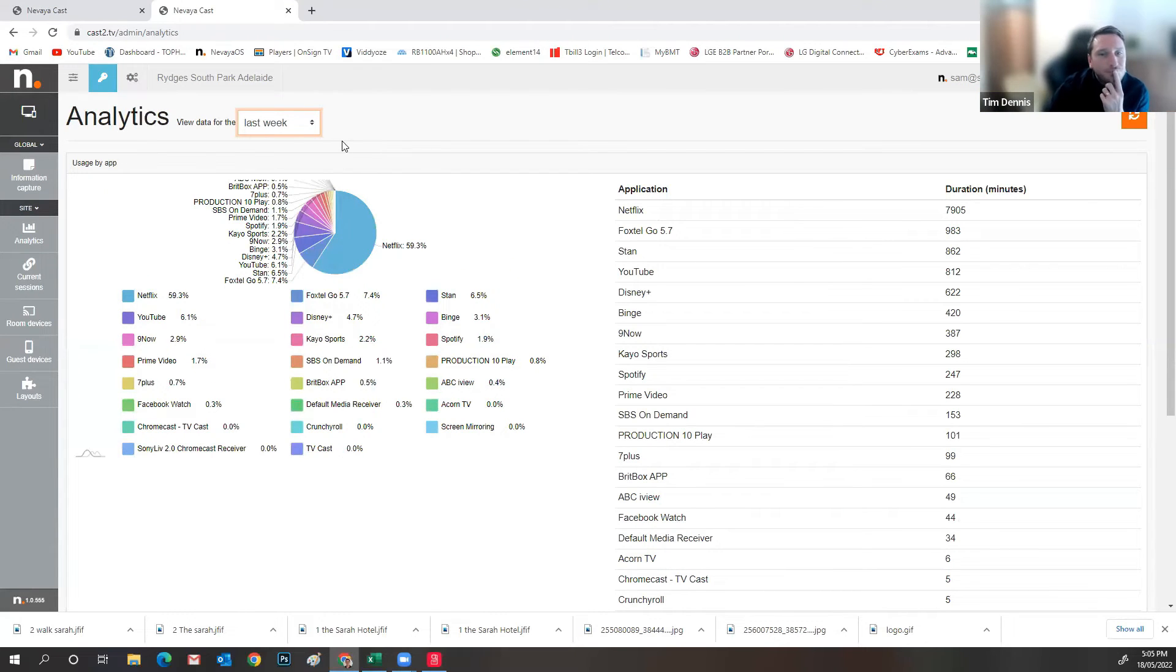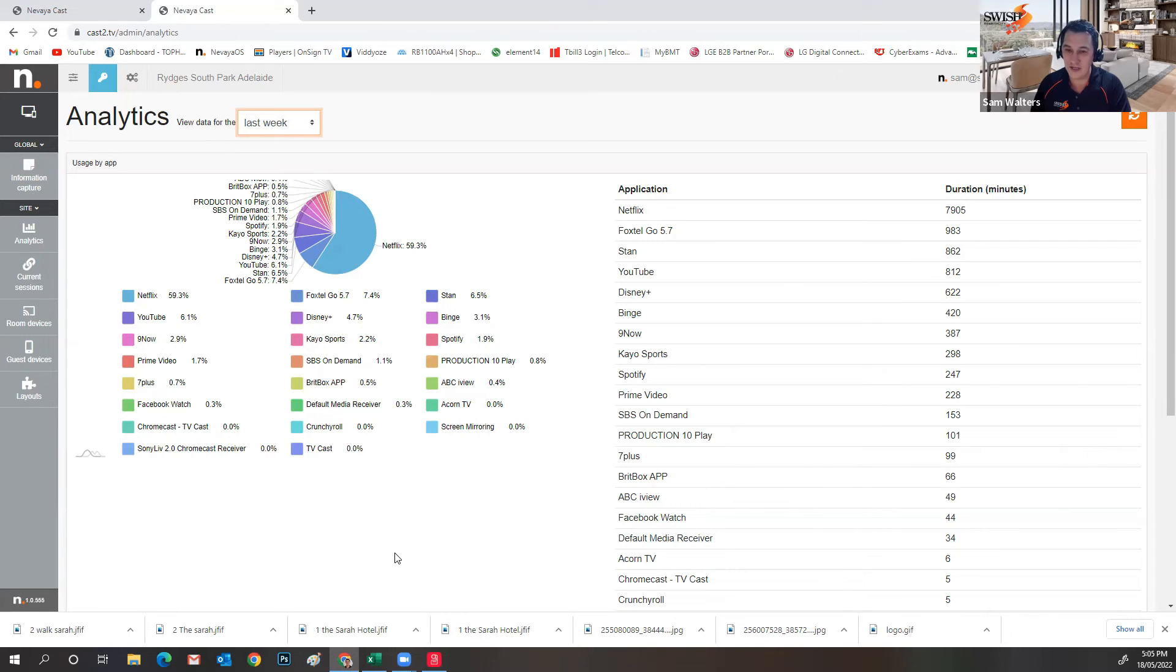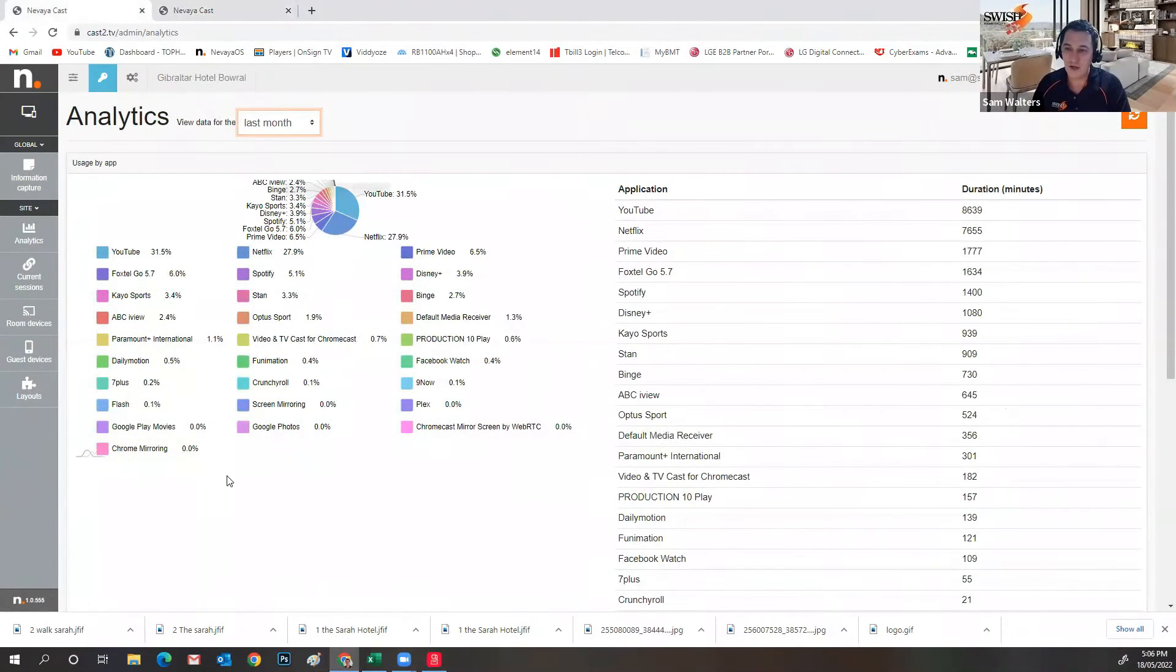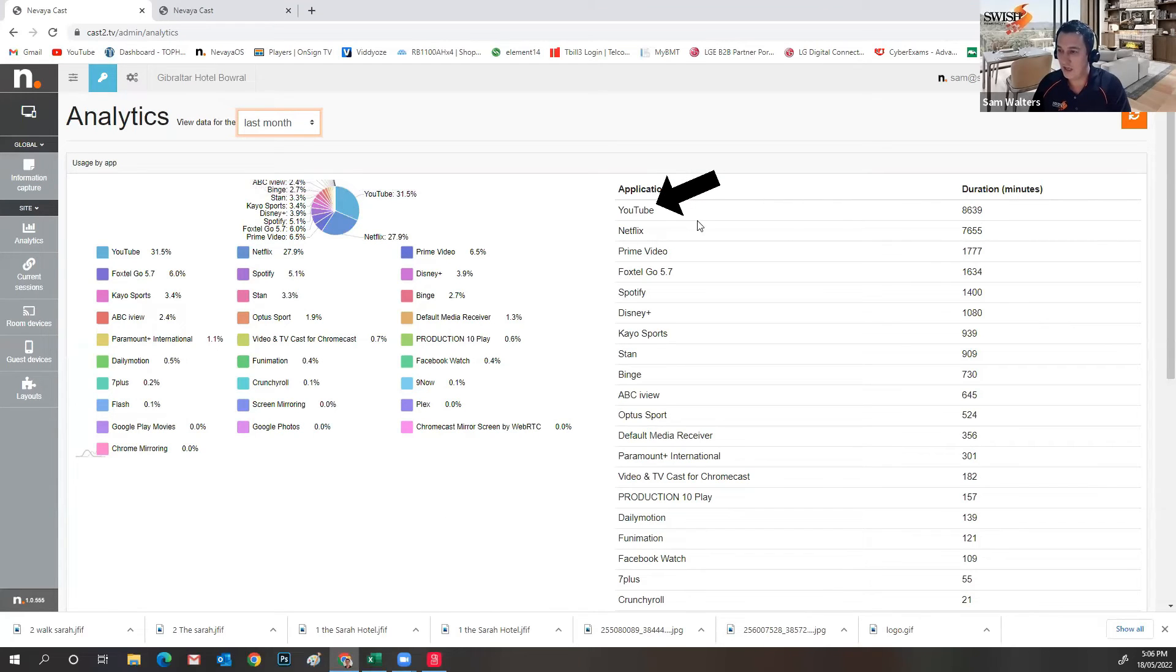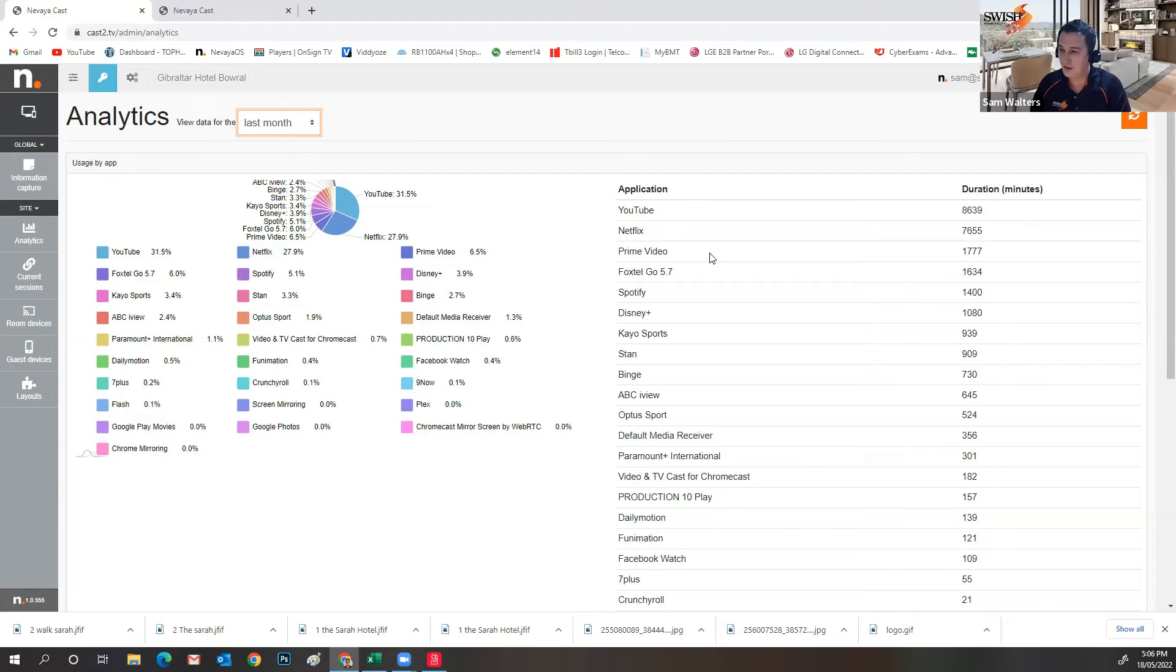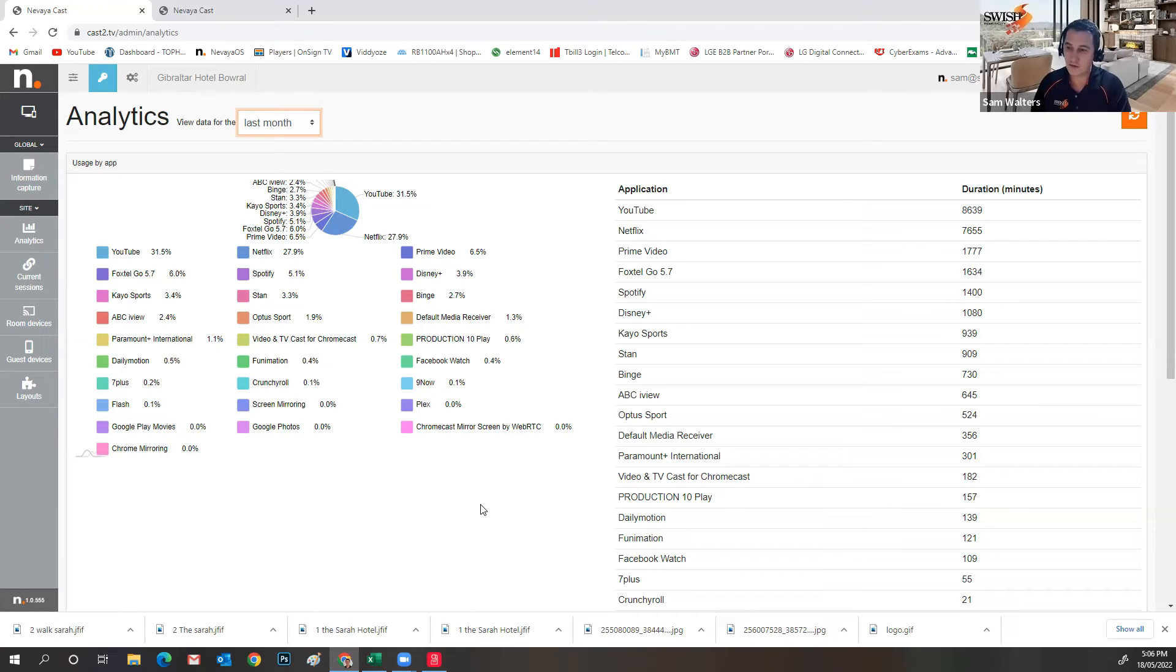That's right. So it's a great way to encapsulate, obviously, what's going on within your hotel. I'll just show you another site just to give you a bit of a difference. This is the Gibraltar Hotel. Again, this is the last month. You'll see here that YouTube is the favorite in this particular facility. You've got a breakdown of all the different streaming applications that are being used and a percentage and a number of minutes. So, again, a great way to see what's going on in your hotel.